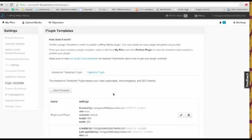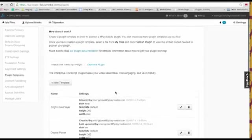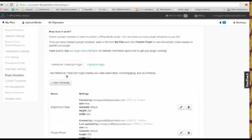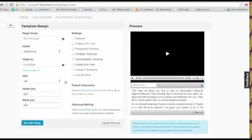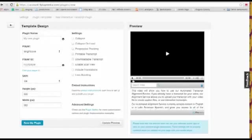So back to our example, I'm going to add an interactive transcript plugin. So I'm going to click on this button here to make a new template. Here you can see on the left the design options for the plugin and over on the right you can see a preview. So I'm going to walk through creating one of these now.